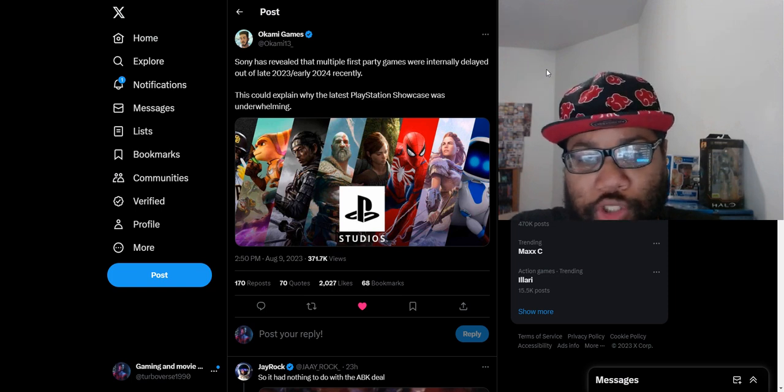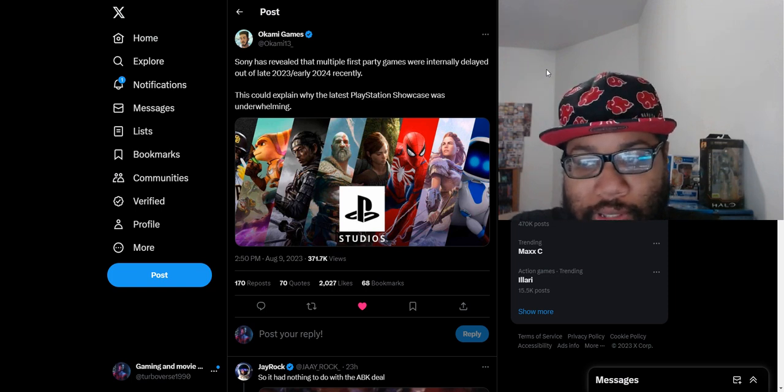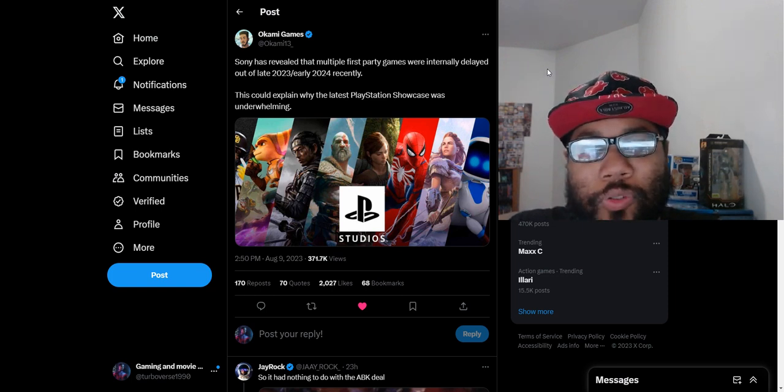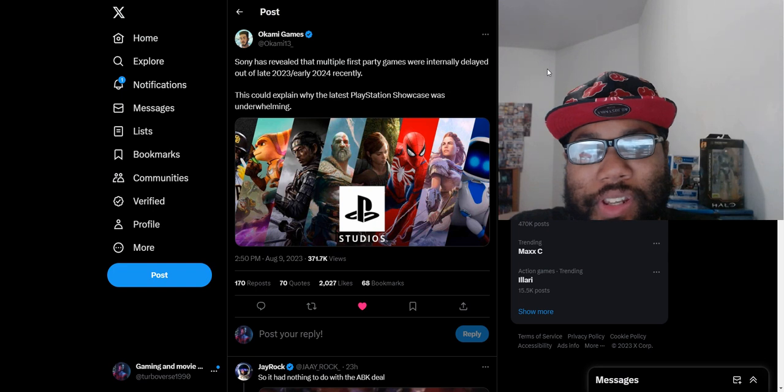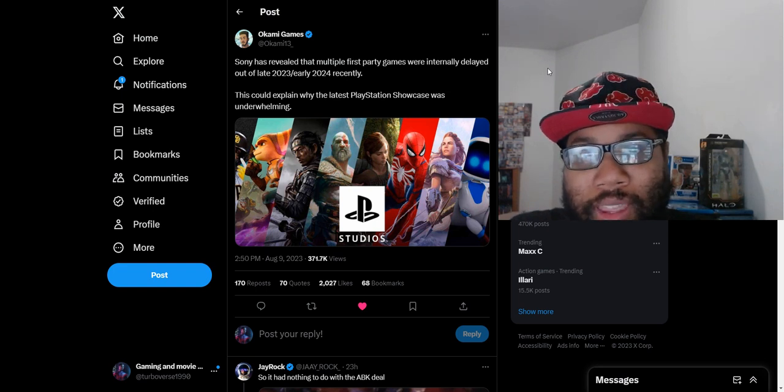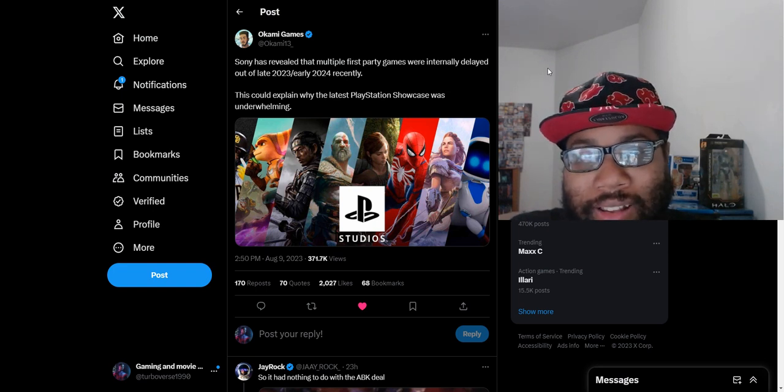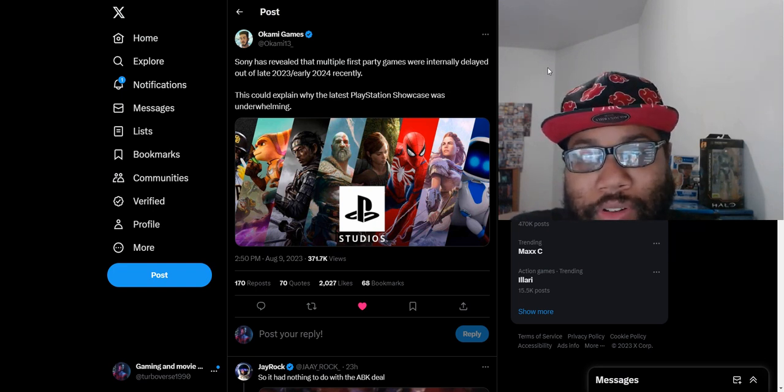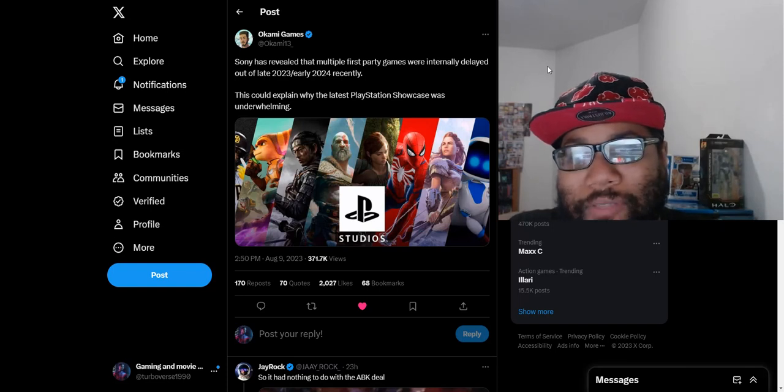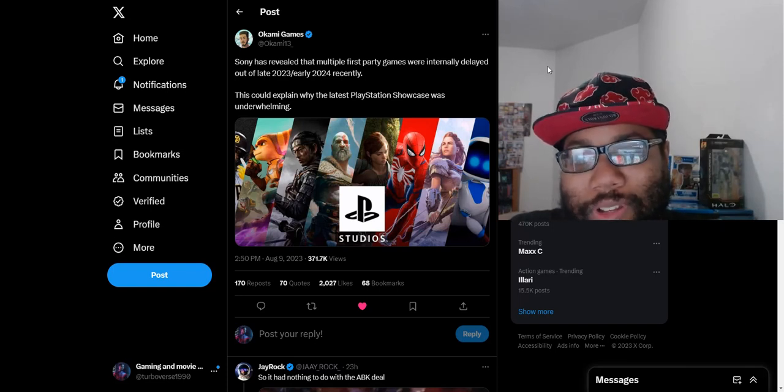What is up everybody, SuperVerse here today. So we just got reports of Sony delaying most of their internal first party games from late 2023 to 2024, so they have no games this year pretty much.